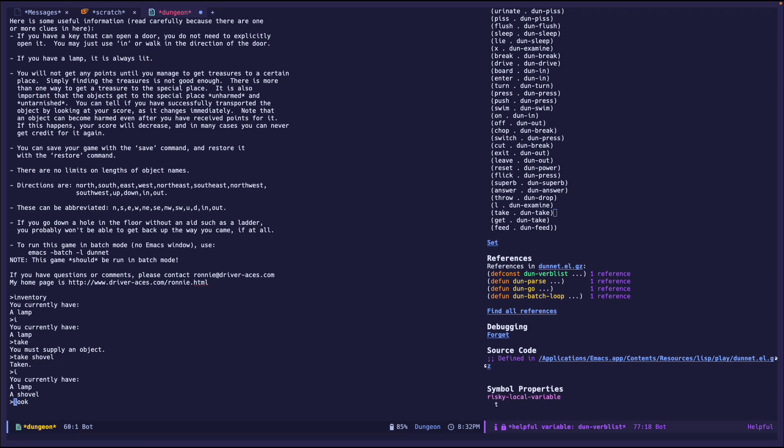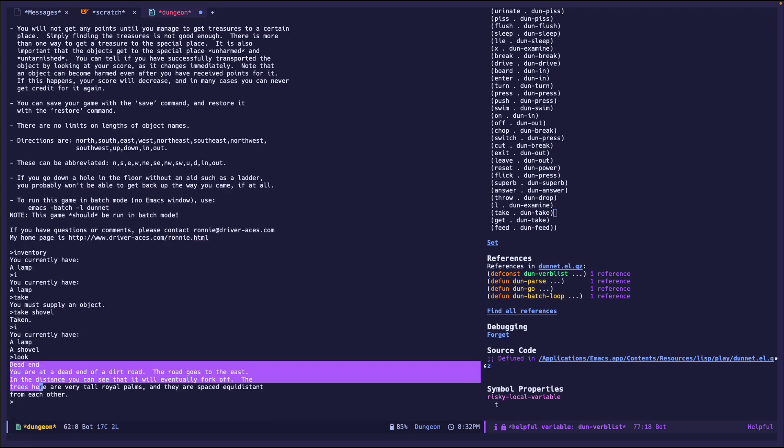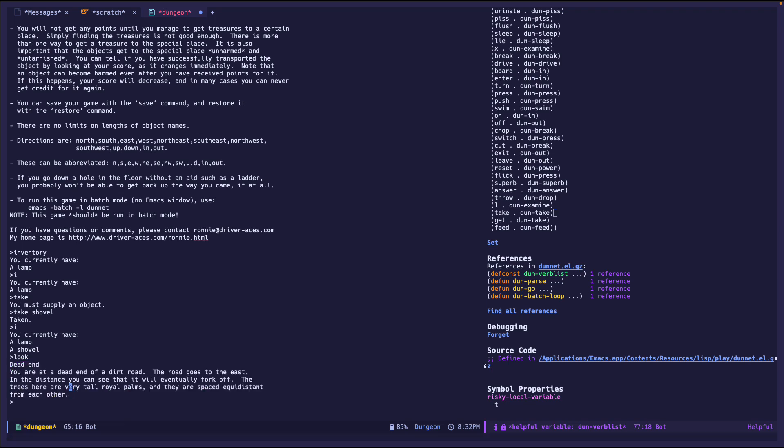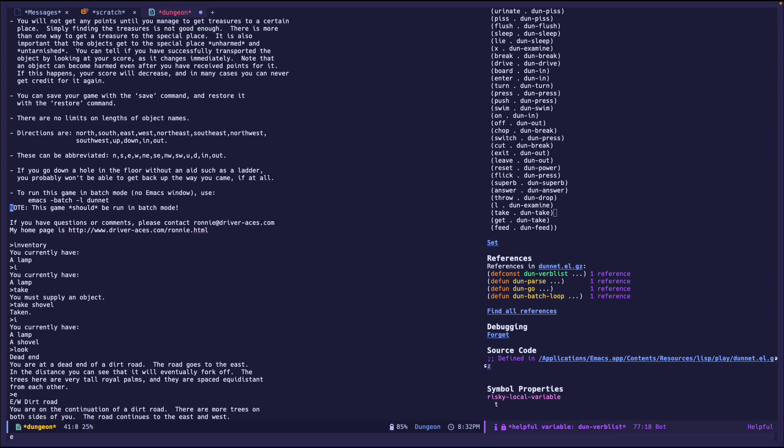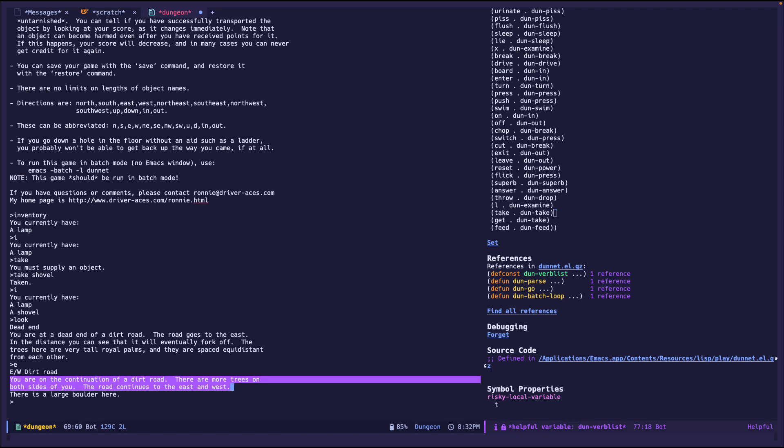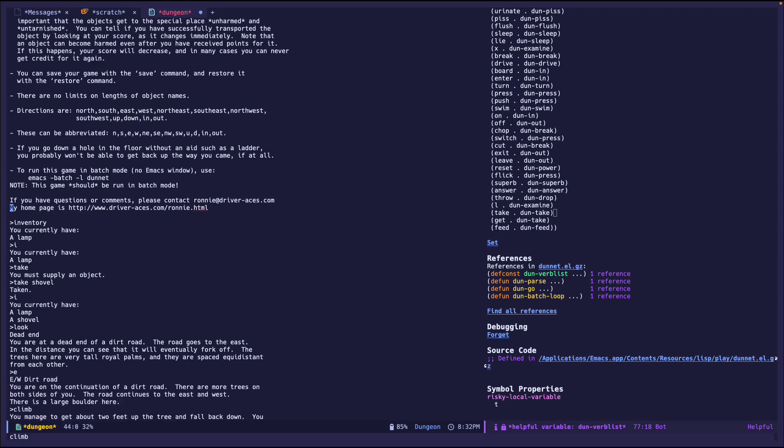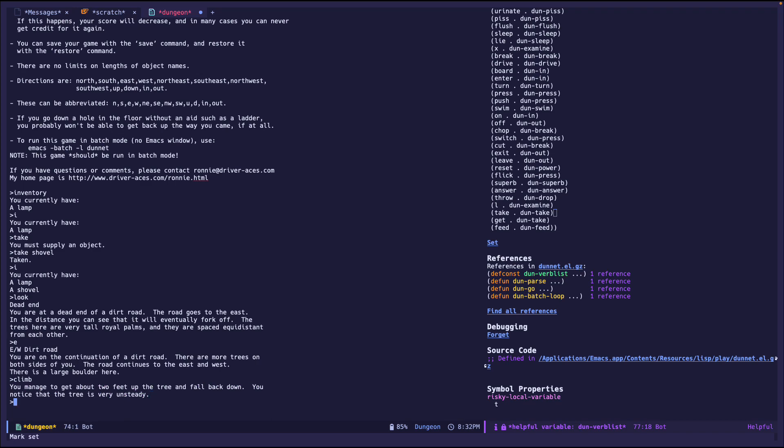So I can probably use look to look around, and it gives me the same info. And one piece of information says the road goes east. So I'm like, okay, so let's go east. I can either do east, type it out, or just type the letter E. I'll just press the letter E. And there you go, east, west dirt road. There are more trees. There's a large boulder there. If I try to climb, it looks like I can't do it. So, okay, I'll continue going east.